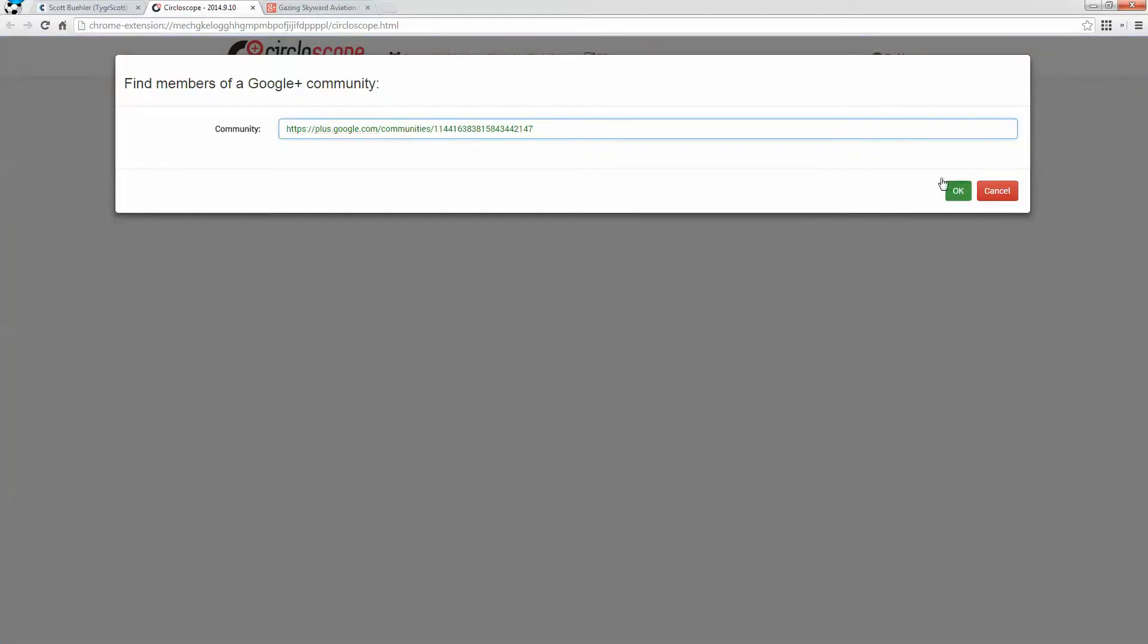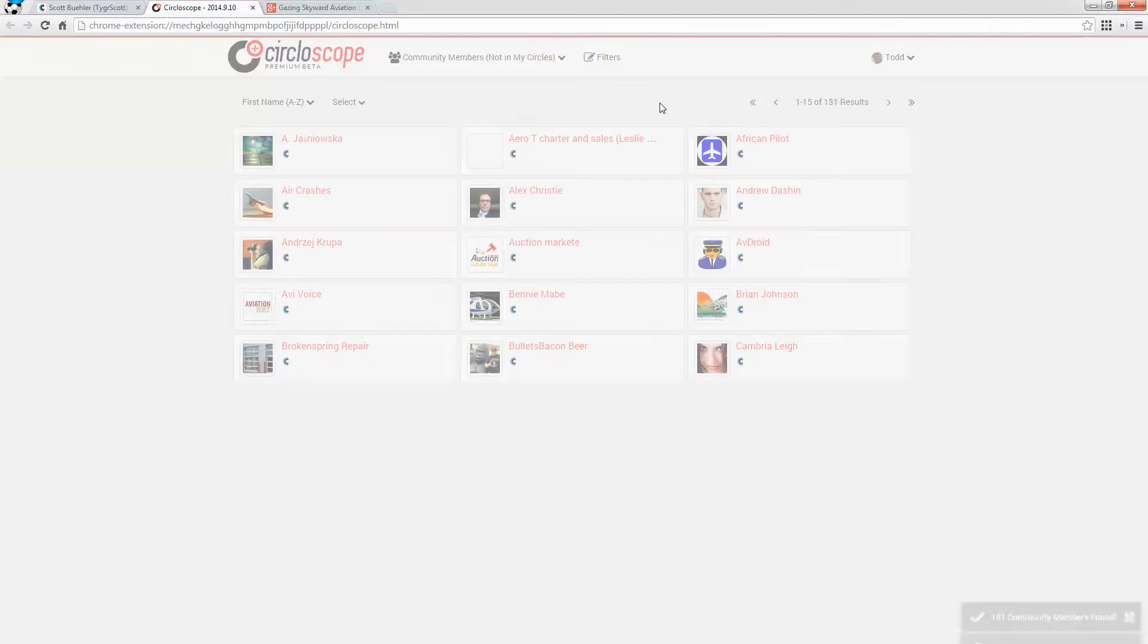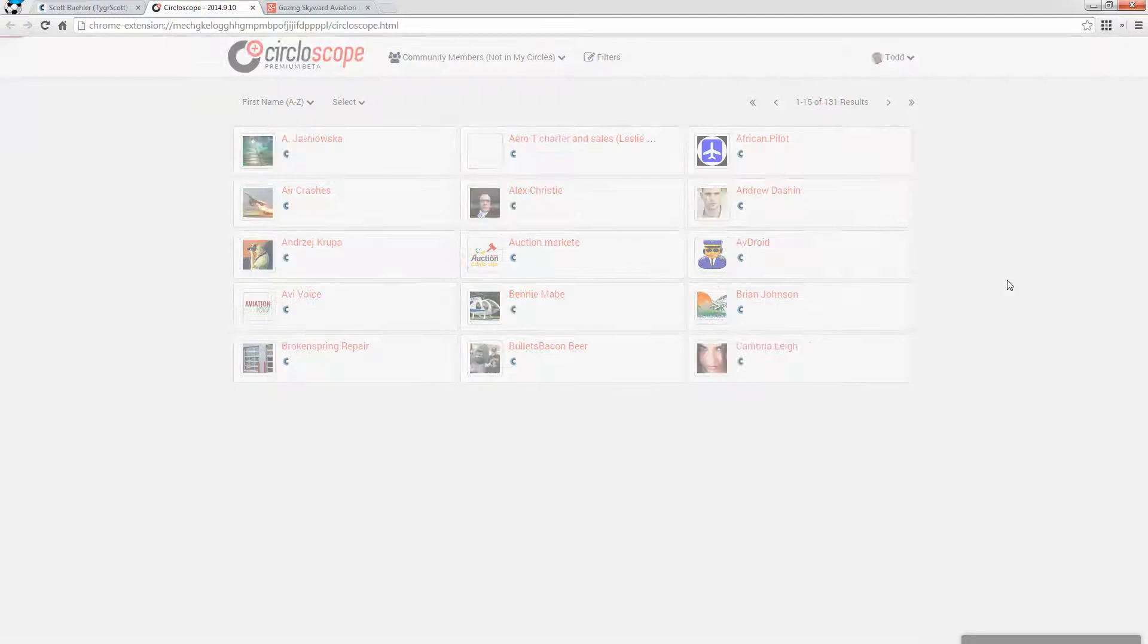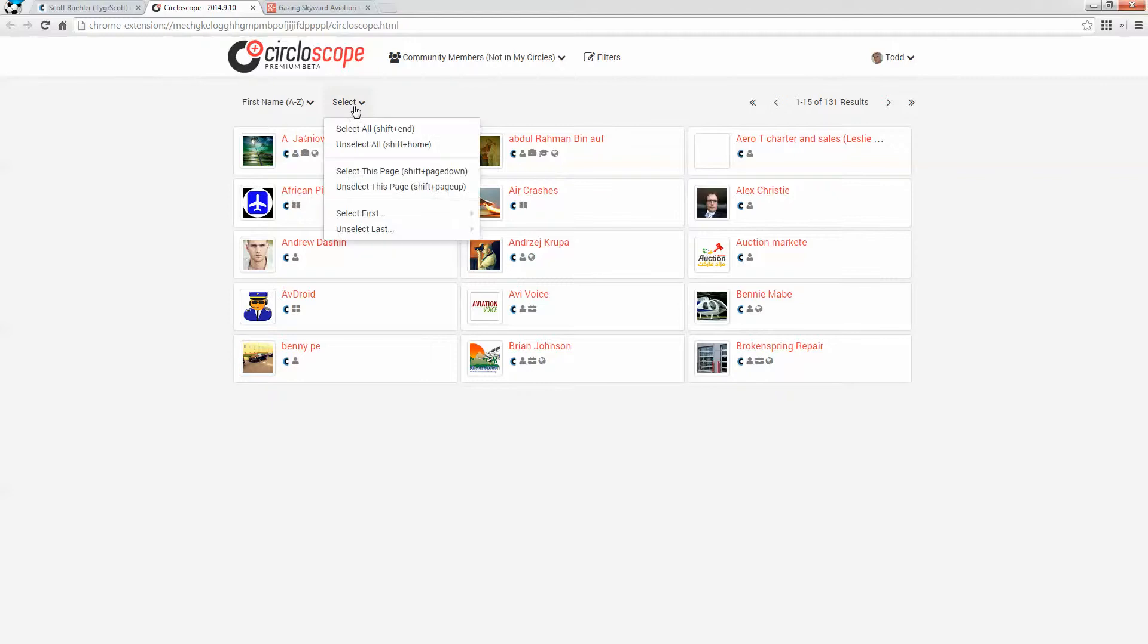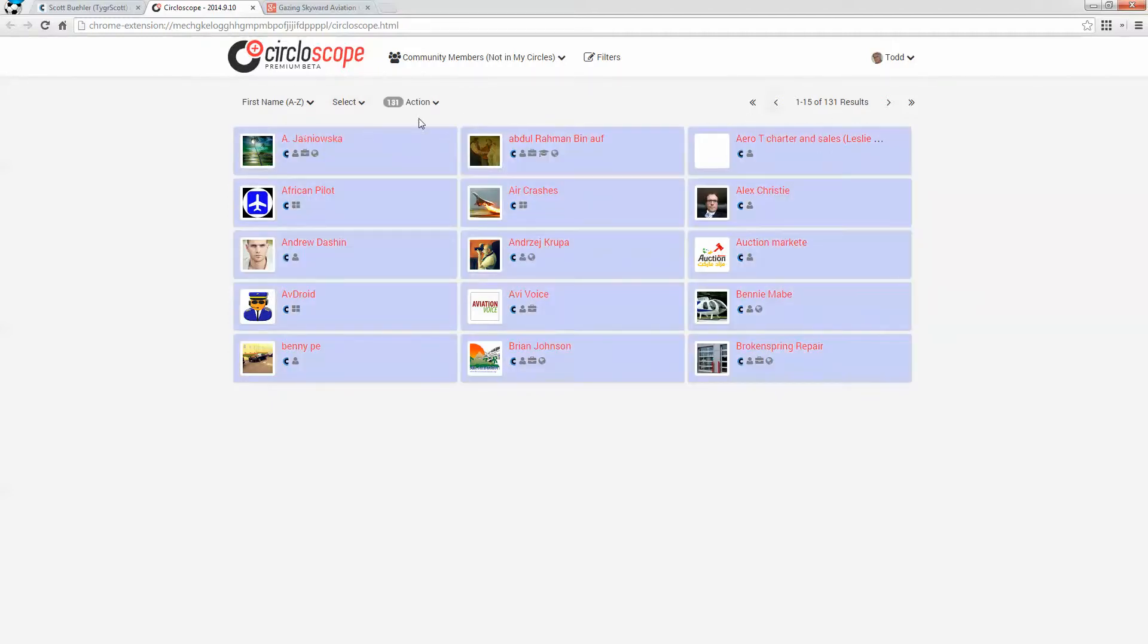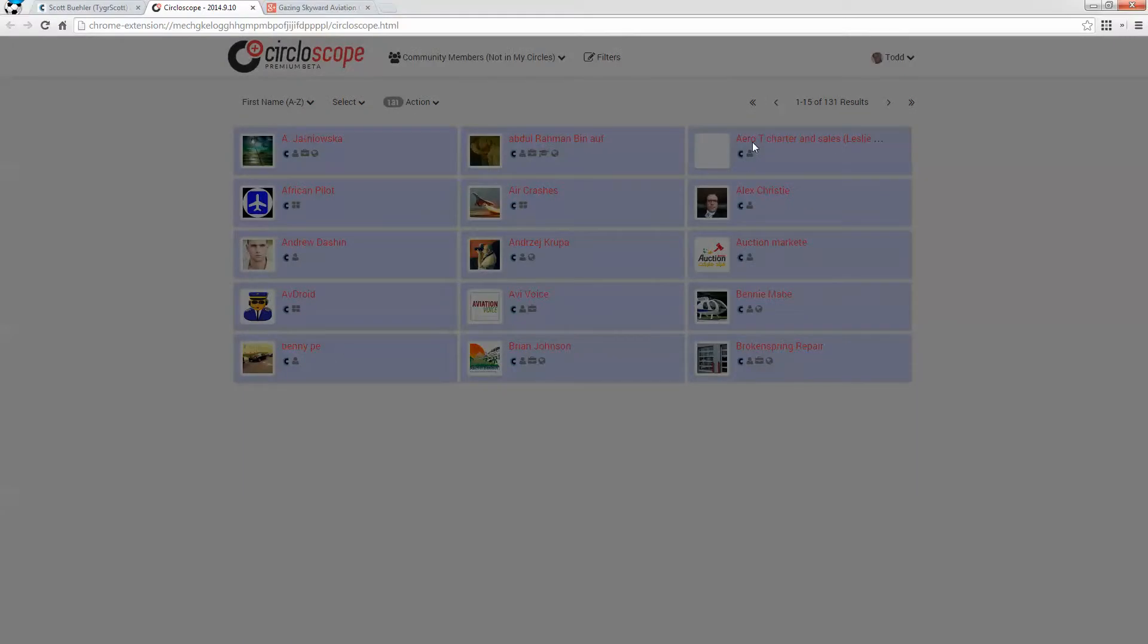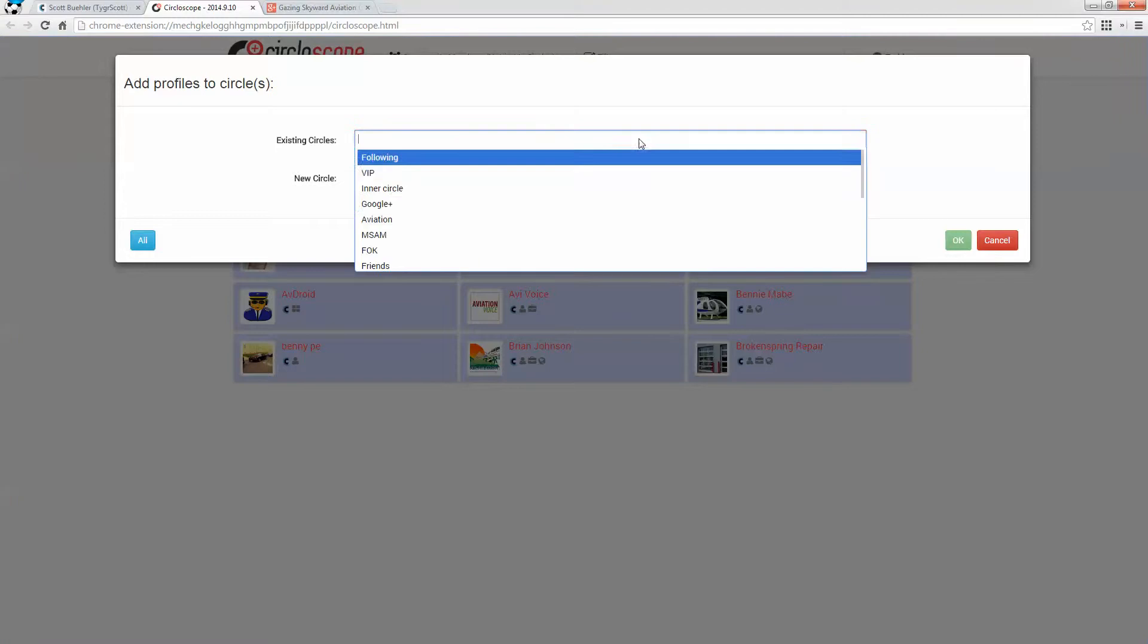And what this is going to do is going to analyze the community and tell me which of these community members are not in my circles. So I actually have very few. But if I'm focusing on the aviation space, then all of these people are very important to me.